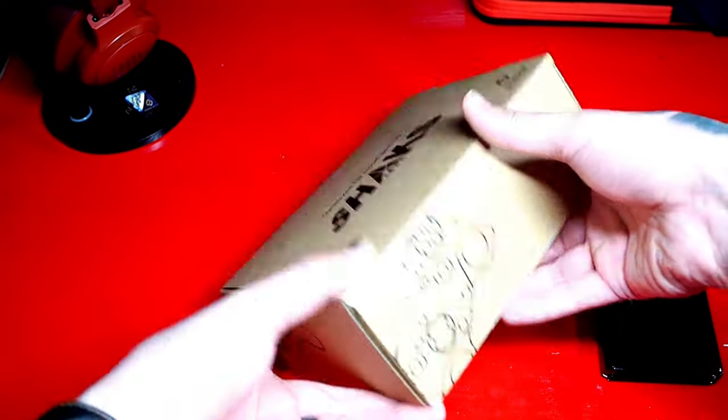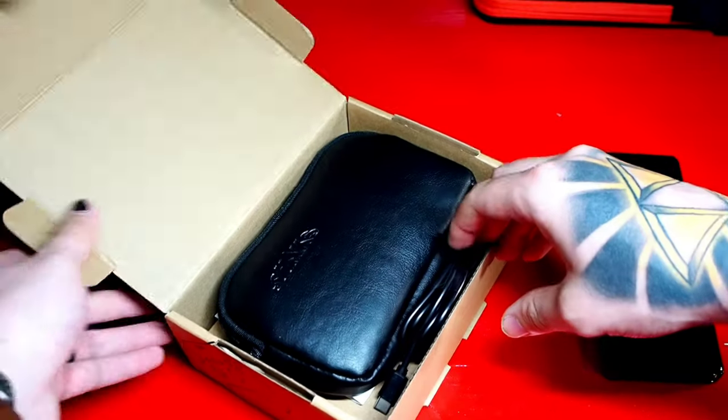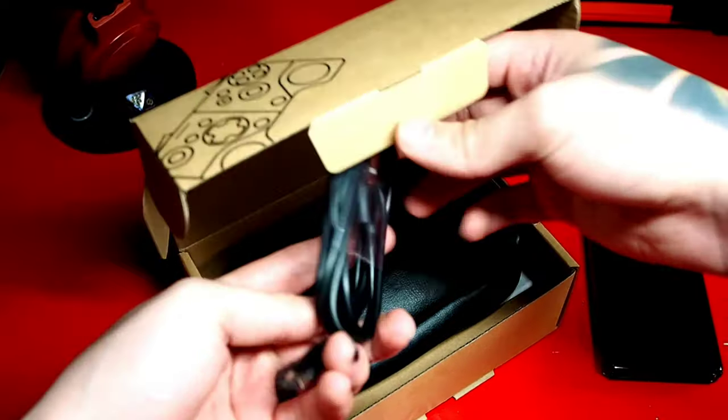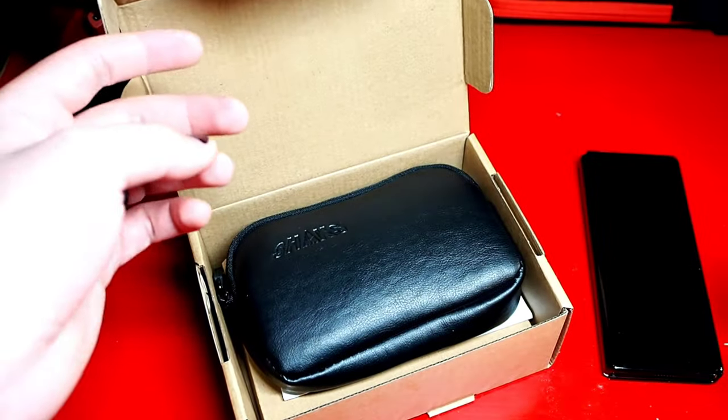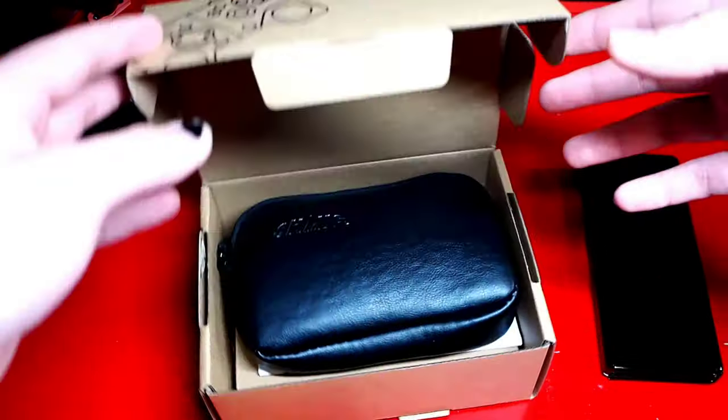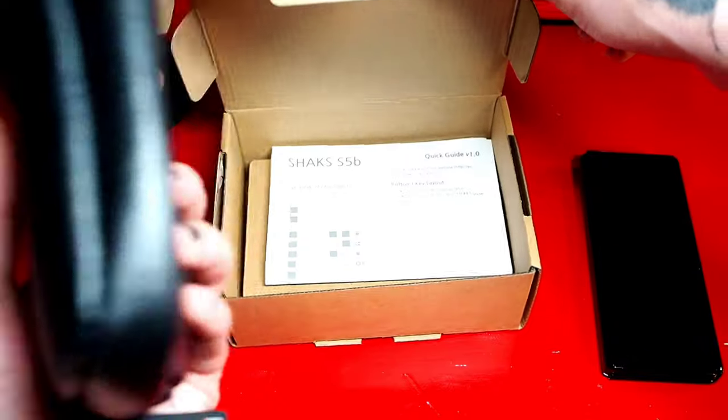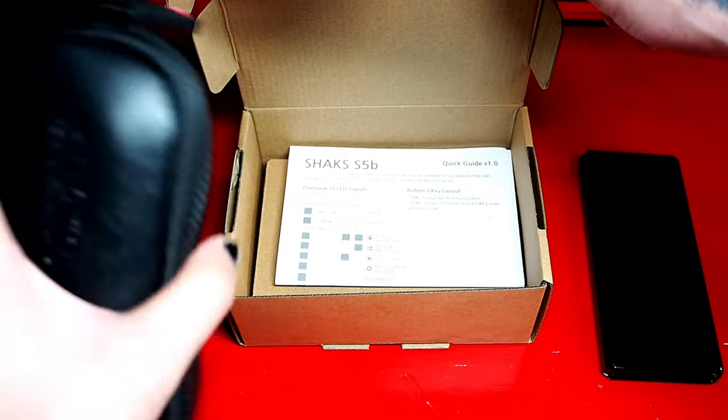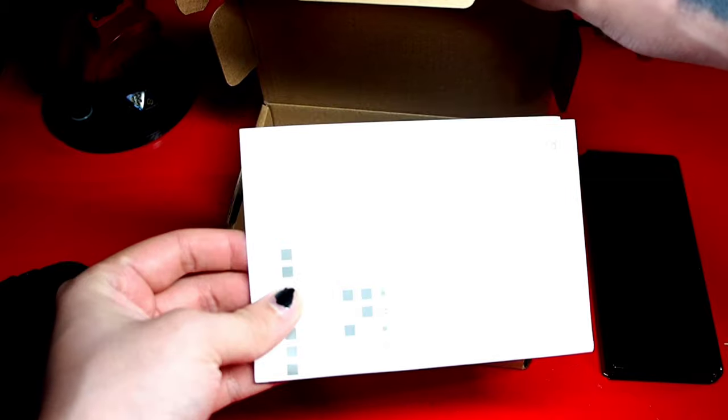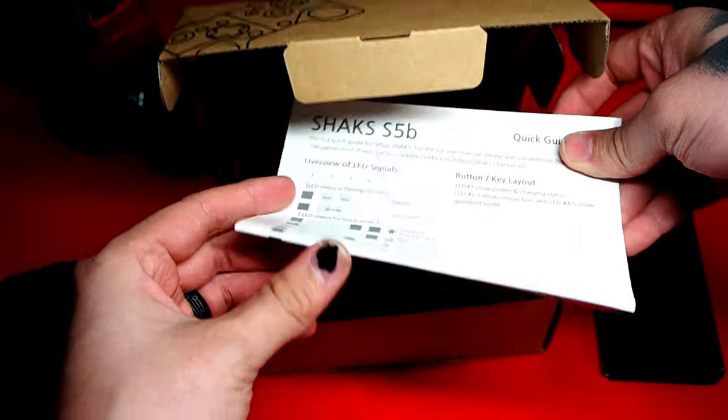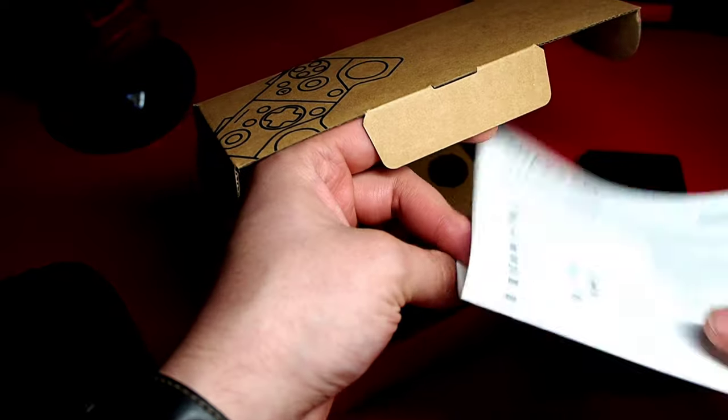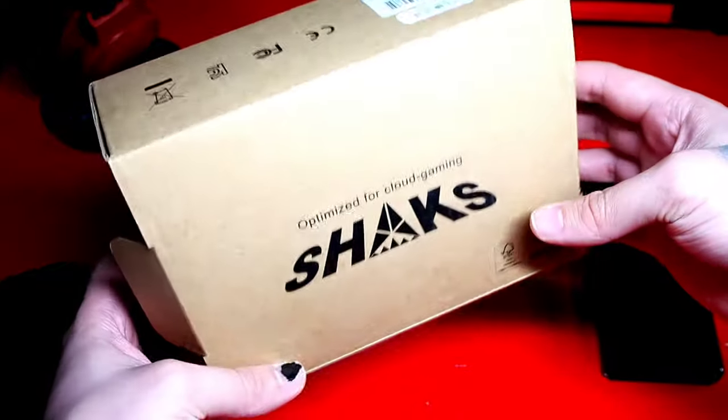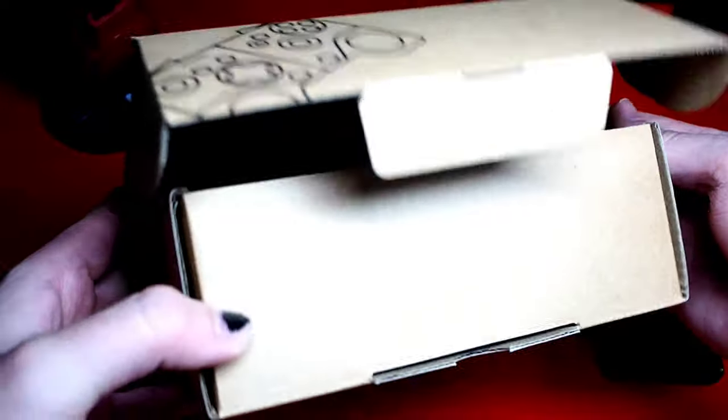Alright, we are going to get right into the unboxing. So first off we do have our cable, not a big deal. What we've got, the controller is in here. It's actually a pretty nice leather pouch, I dig it. We have our manual, our quick guide, pairing, how to download the application. This box is apparently made out of 100% recycled materials.